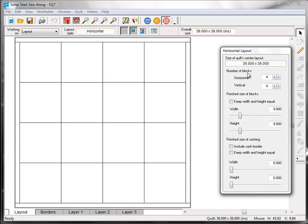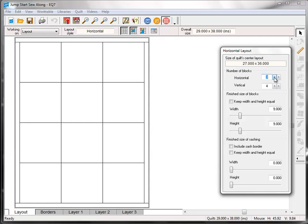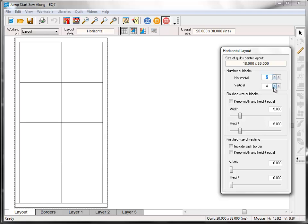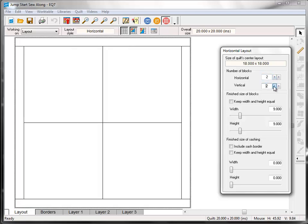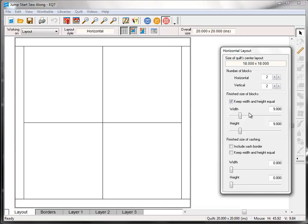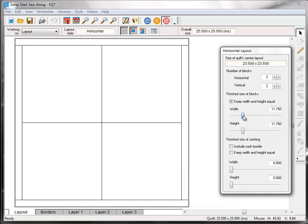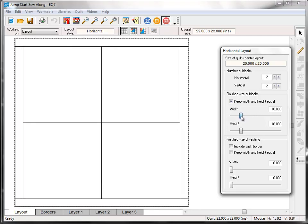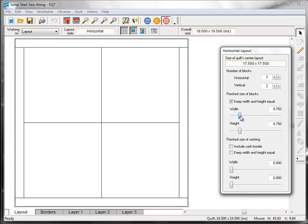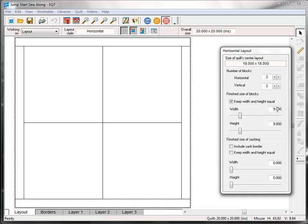Under Number of Blocks, for both Horizontal and Vertical, we want to set it to 2. And under Finish Size of Blocks, put a check next to Keep Width and Height Equal. This will keep our block spaces square. Now you'll see my block size is already set to 9x9. If yours isn't, you can drag these little slider bars here to change the size. You can also double click on these numbers and then type in a new size if you'd prefer to do it that way.